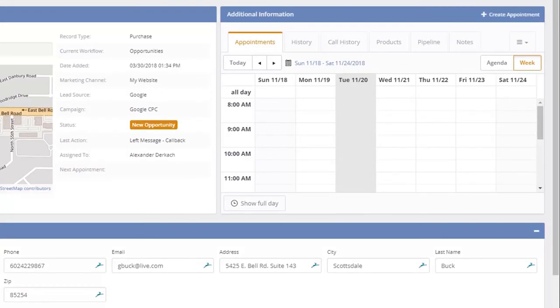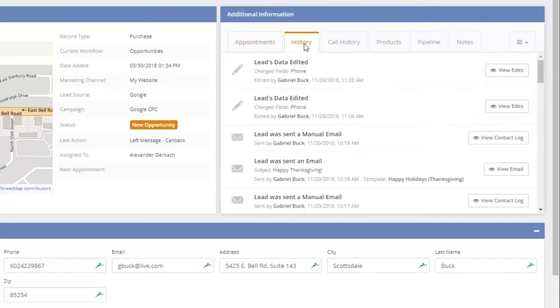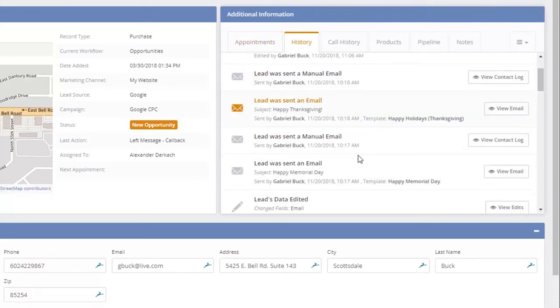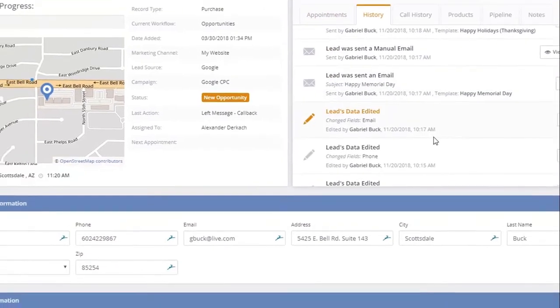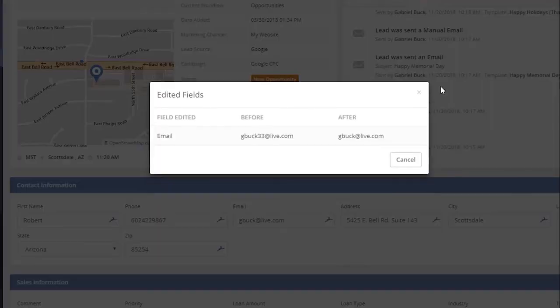You can also view any edit or change to a lead, lead assignment changes, if a lead has been nurtured, has any lead notes from a previous salesperson, or any other lead detail changes under this History tab.